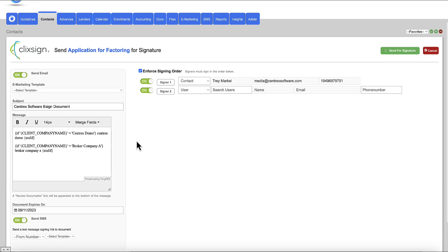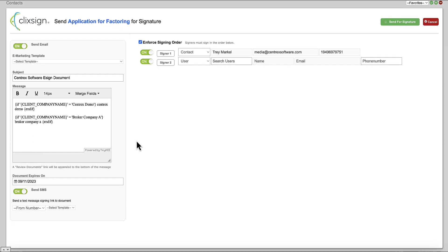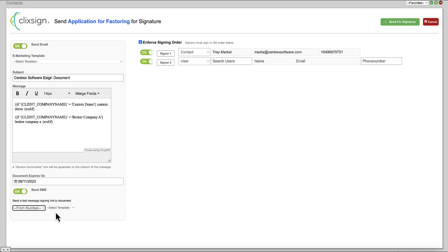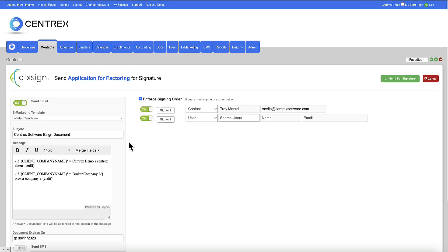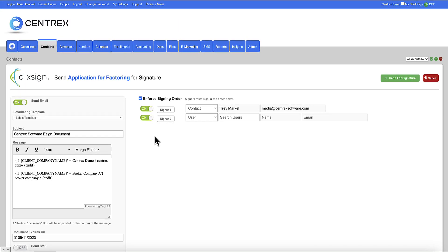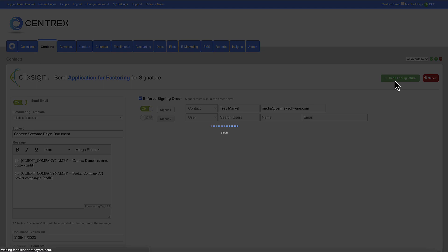Now, on this page here, it gives you some template items. You can also send the document for eSign via text message. So you can choose your phone number and you can choose your template. I'm not going to do that for now. And then I'm also only going to send this to one signer. You've got two signers turned on here because there's a co-applicant on file for this contact. So I'm going to turn the second signer off and I'm going to go ahead and click on send for signature.